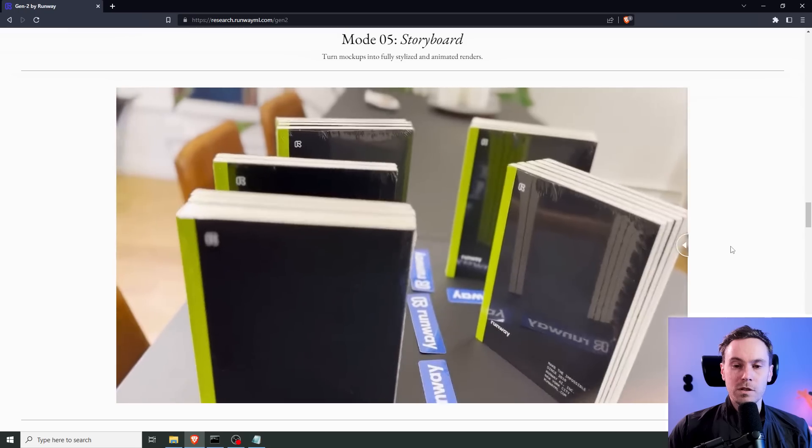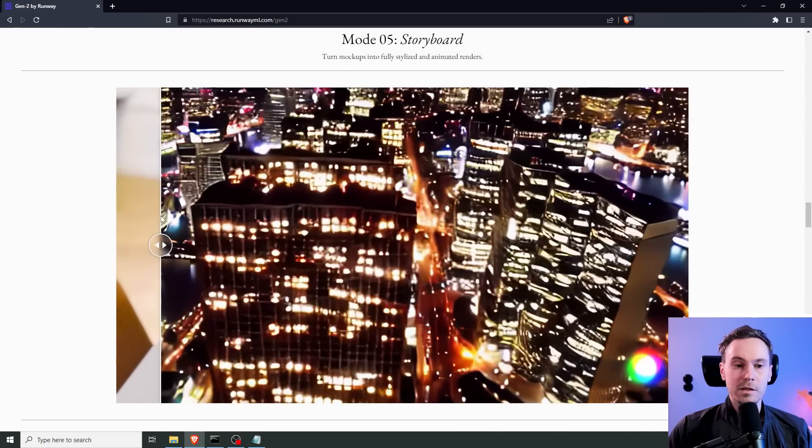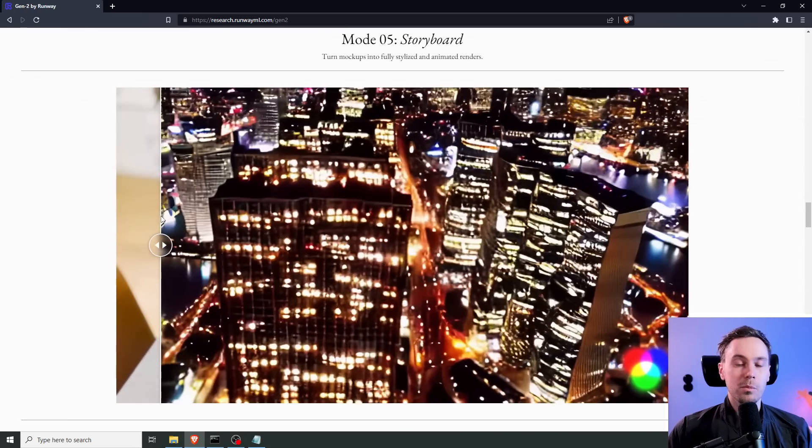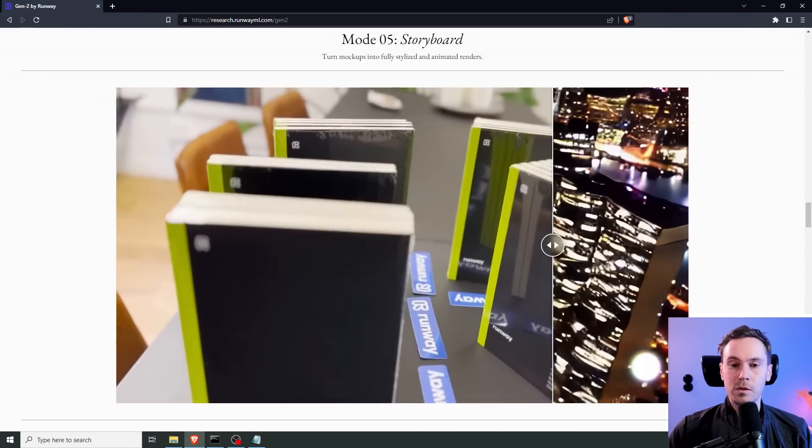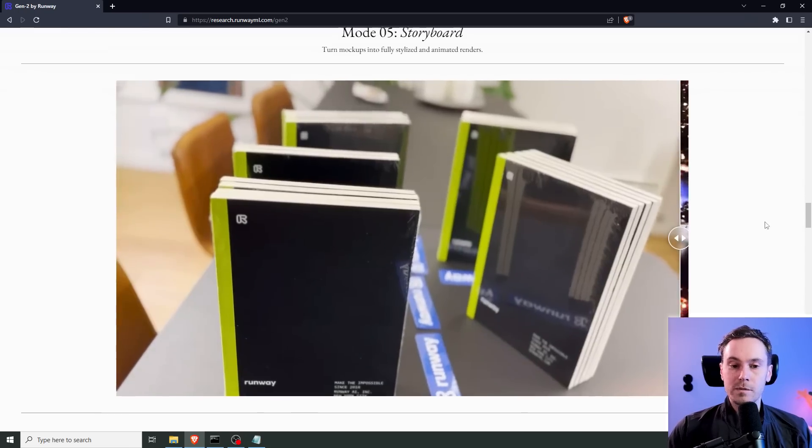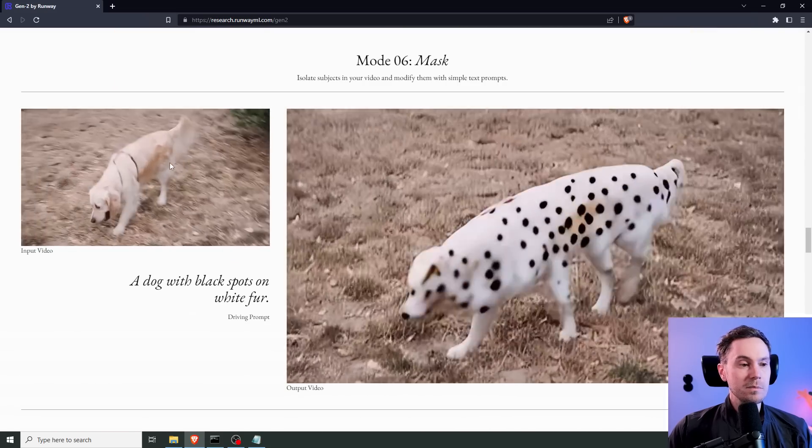This is basically the same thing here. You have a video input, and it changes into a video. So, this is like Gen 1 capabilities, and probably with some Gen 2 models on top of that.